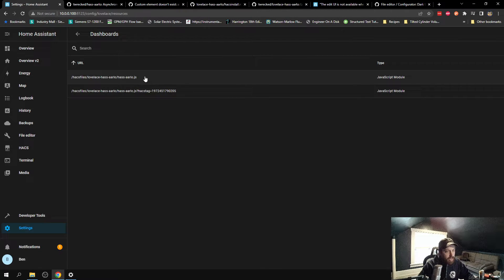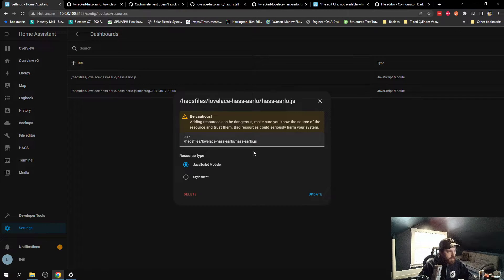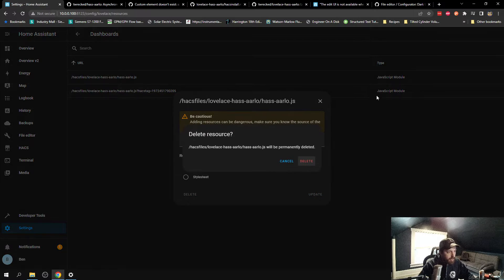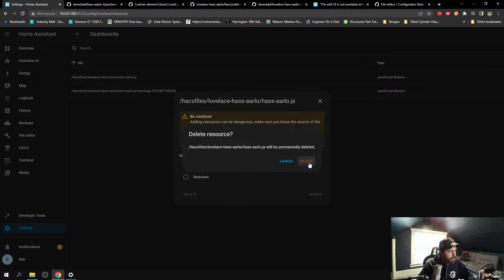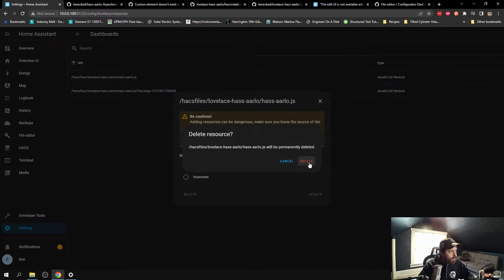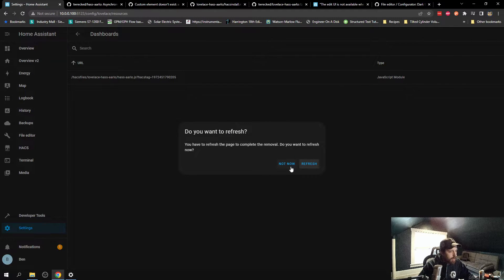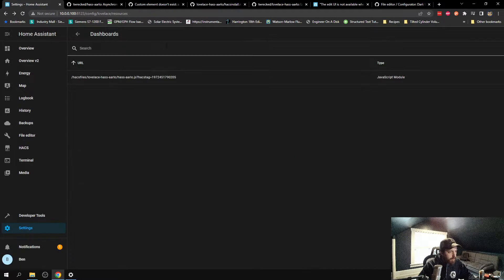This one here, I don't think I need any more. Let's test that. Delete it. Cool. Refresh.